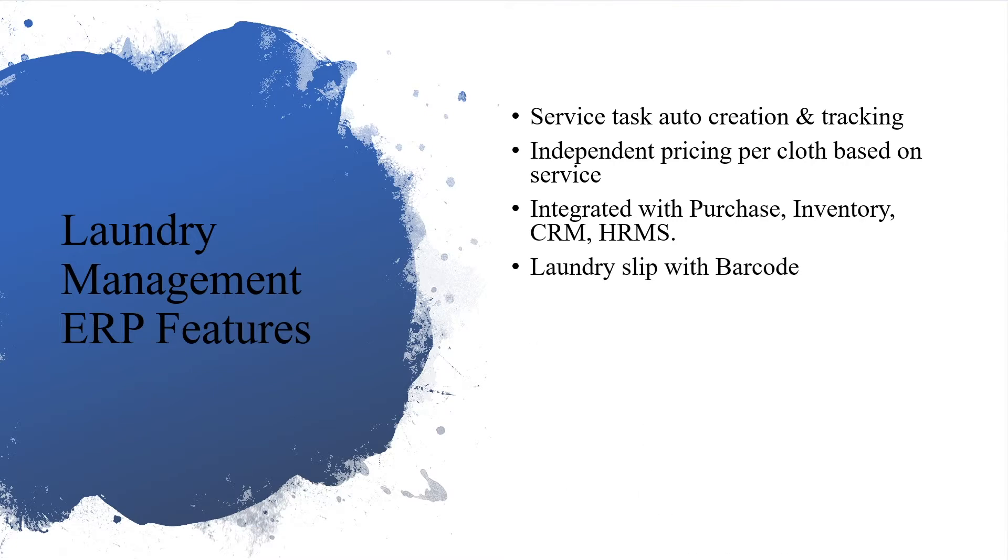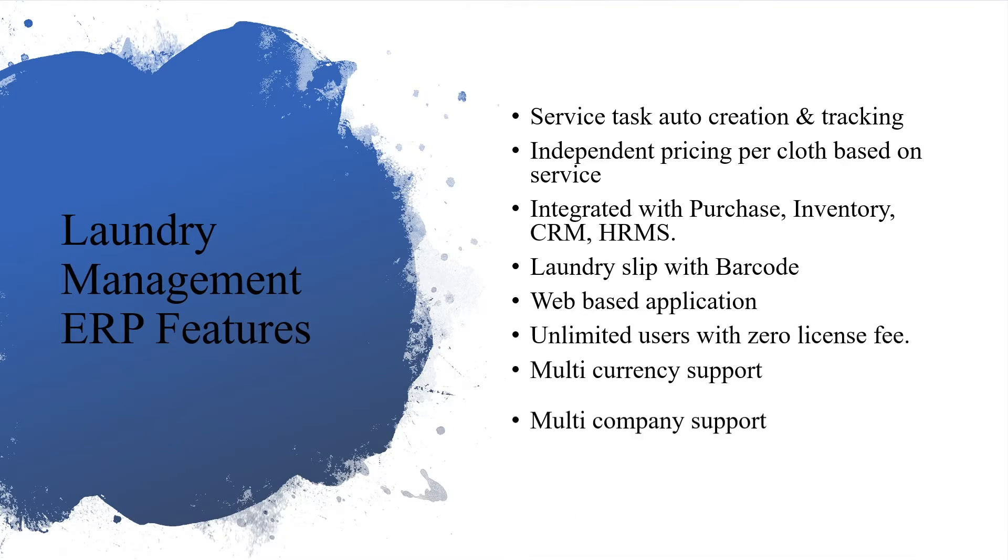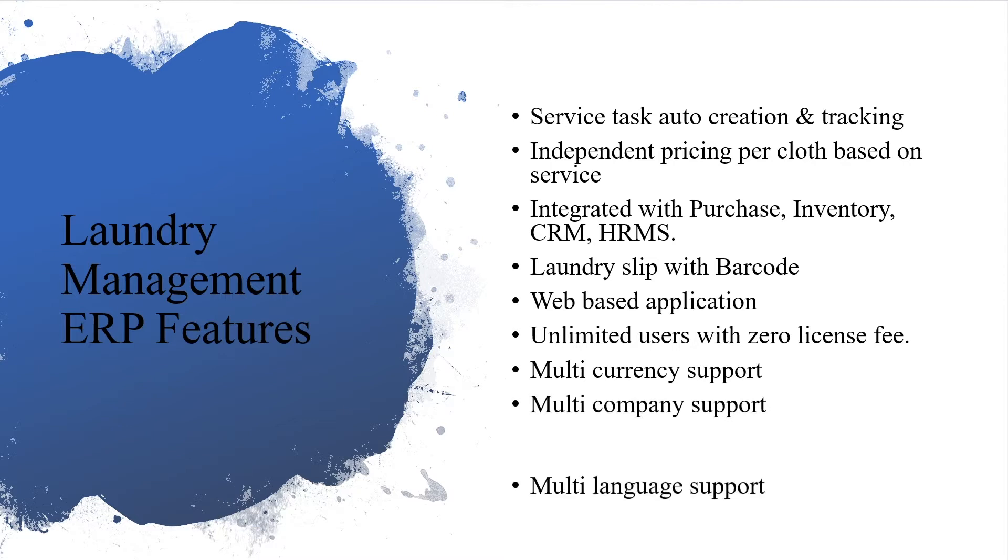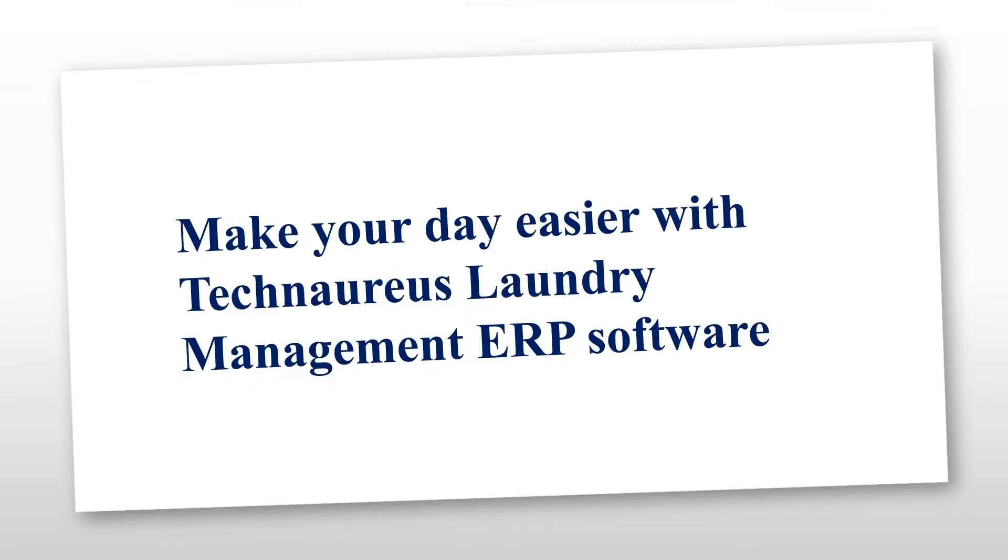Laundry slip with barcode, web-based application, unlimited users with zero license fee, multi-currency support, multi-company support, multi-language support, asset and budgeting. Make your day easier with Technorus laundry management ERP software.